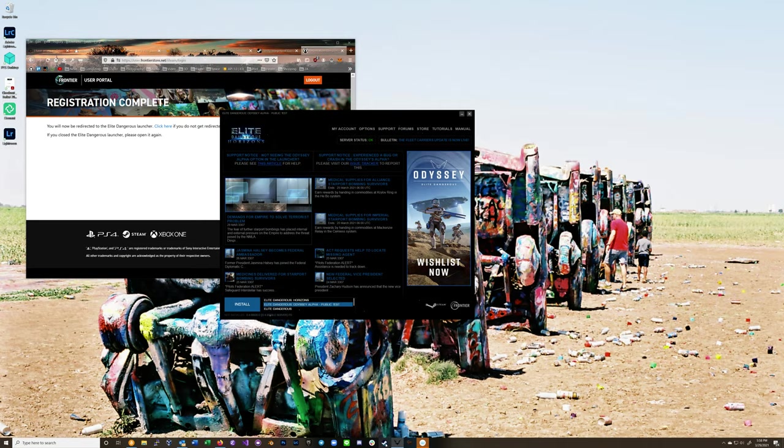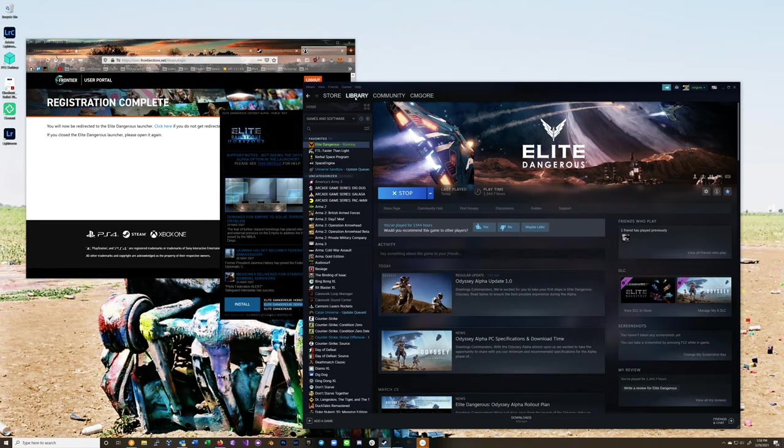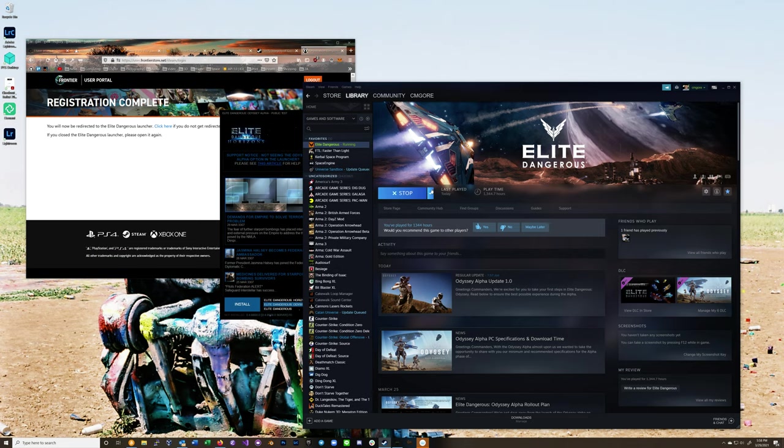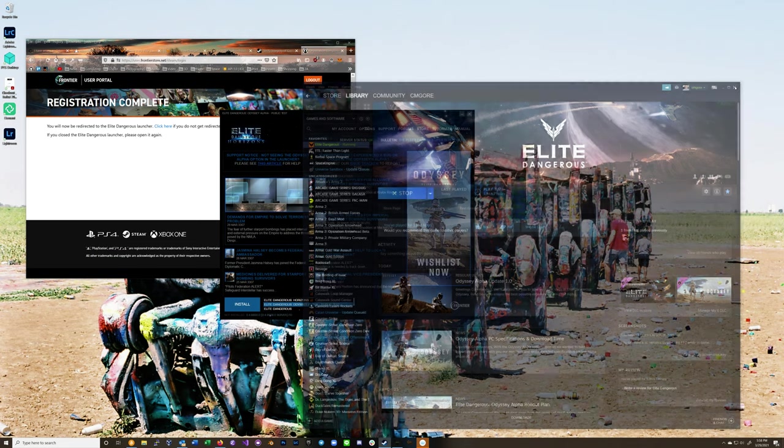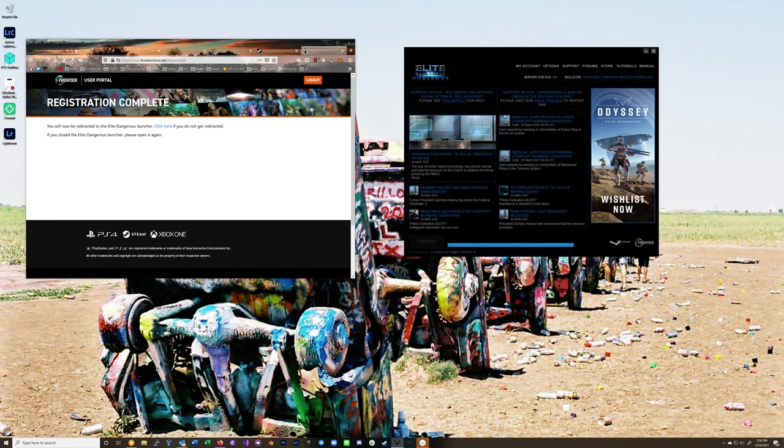You know what, that install might just be happening in here. There we go, now it's downloading things.